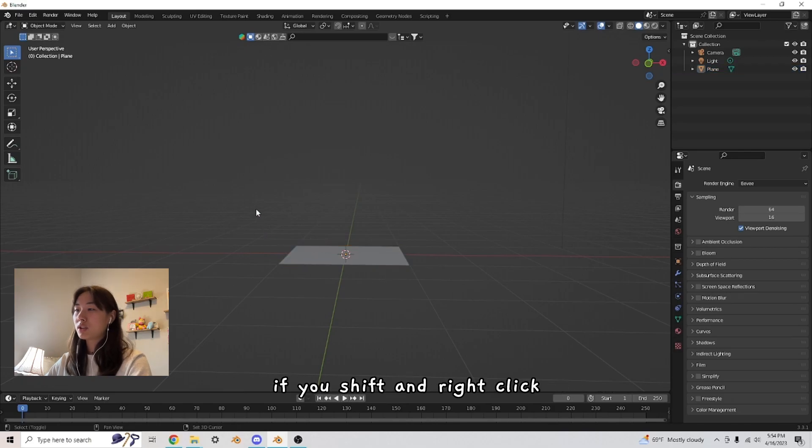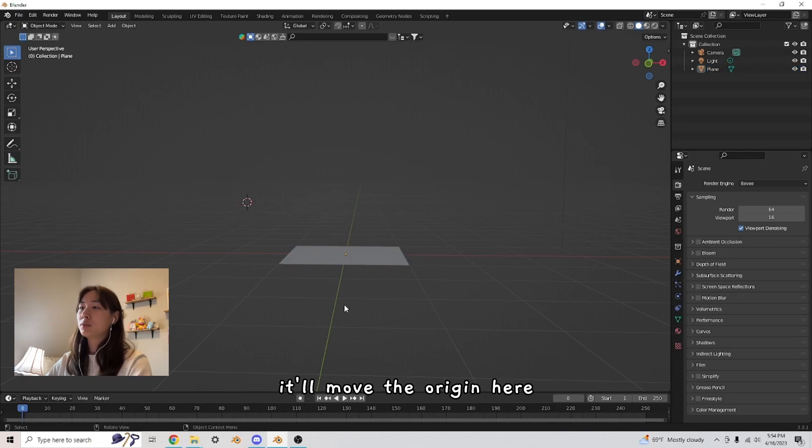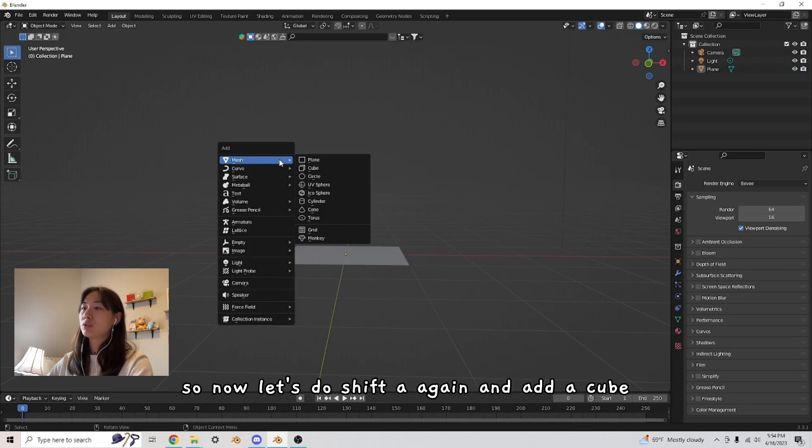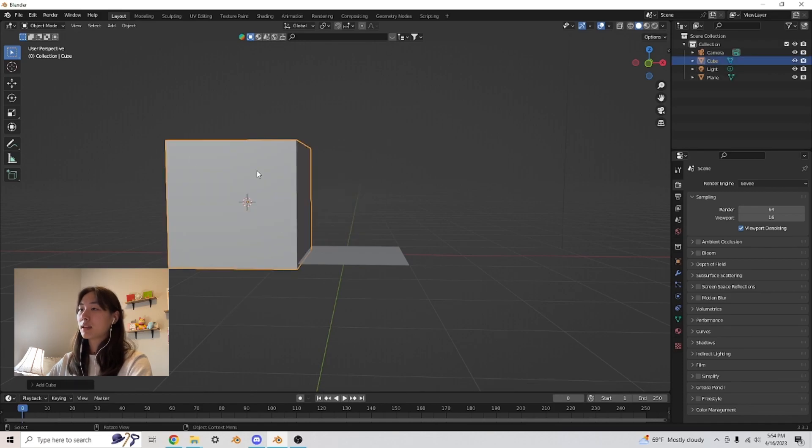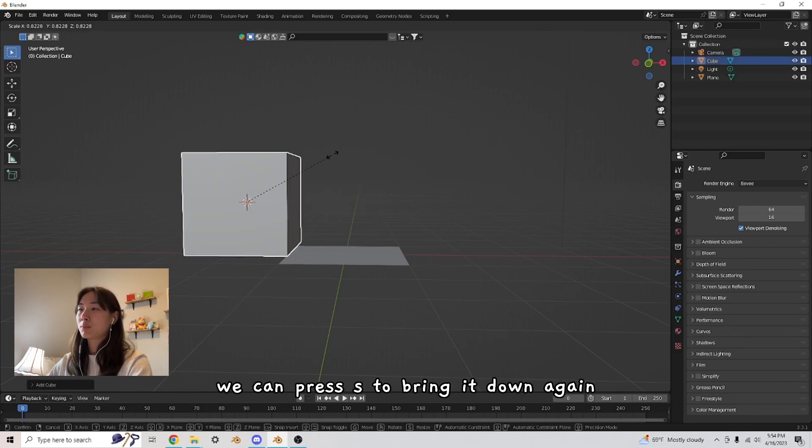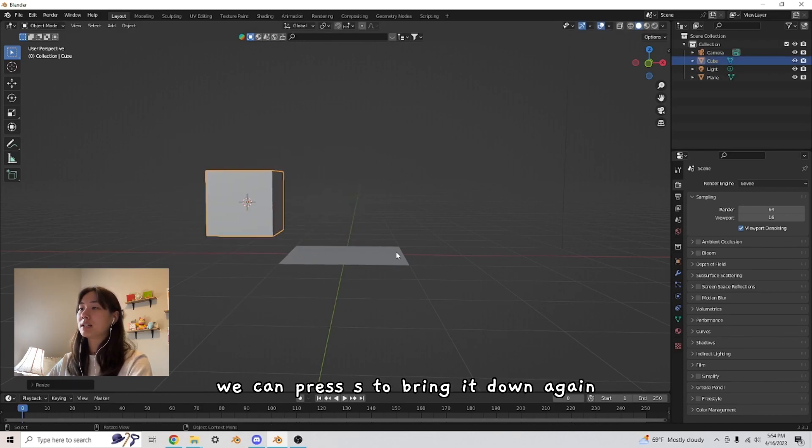If you shift and right click, it'll move the origin here. So now let's do Shift A again and add a cube. There we go. There's our cube. We can press S to bring it down again.